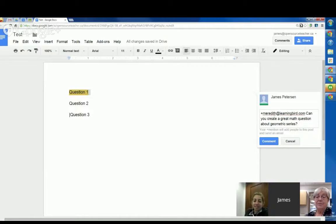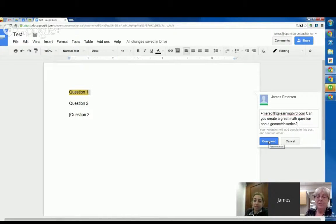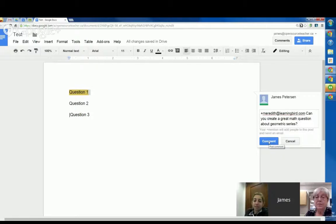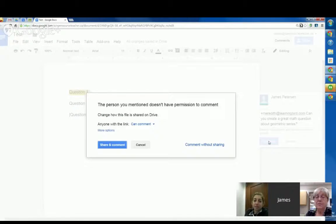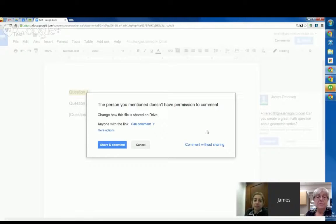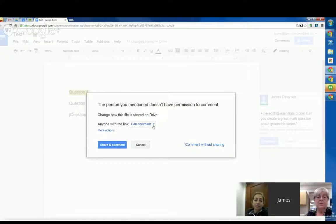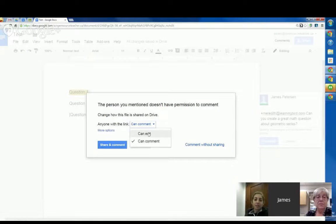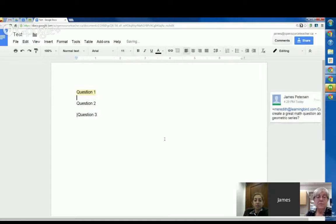What this is going to do is this is going to add a comment to this document. It's going to direct this comment to Meredith. And it's going to check the sharing permissions to make sure that Meredith has access to this. So this is going to send an email to Meredith. But it's also going to say, uh-oh, the person you mentioned does not have permission to comment. I'm going to change this. I want Meredith to be able to edit. So I'm going to share and comment.